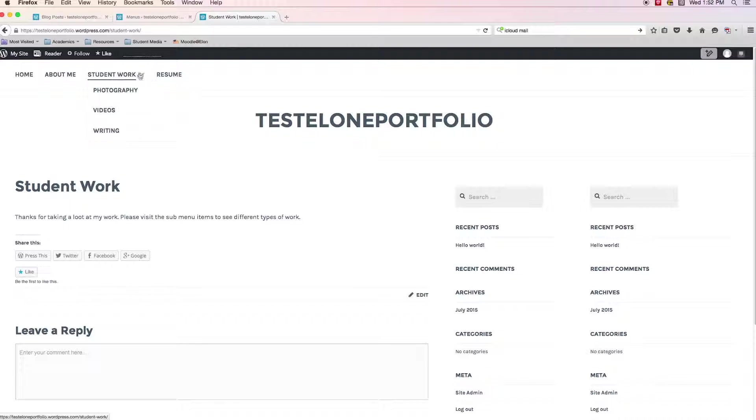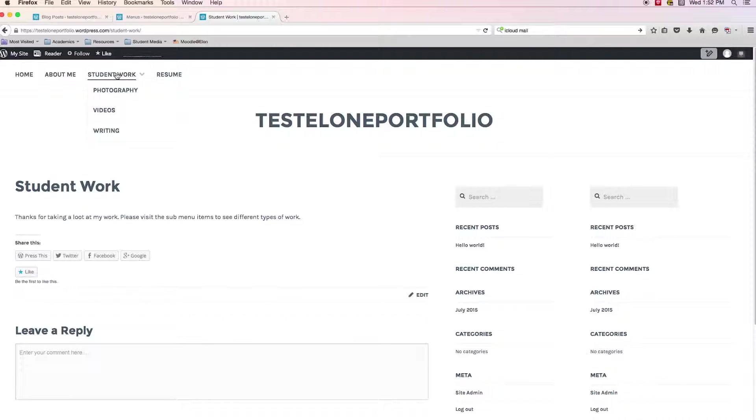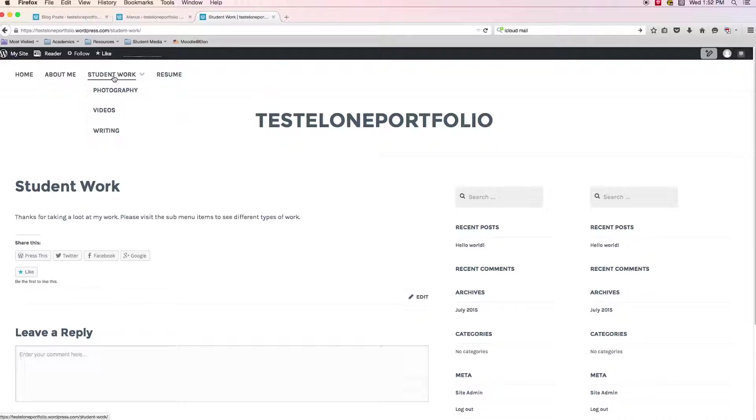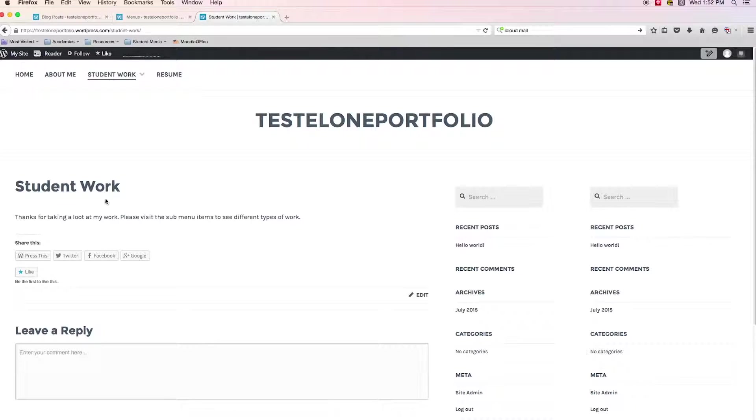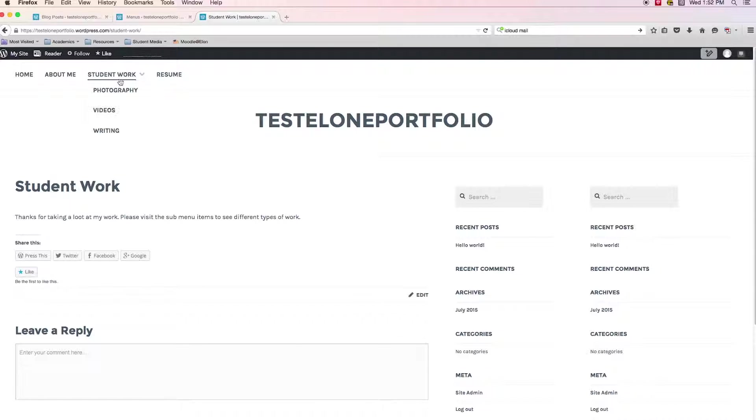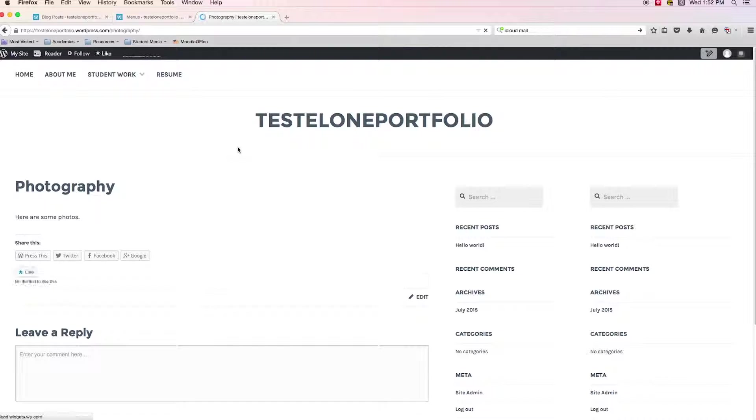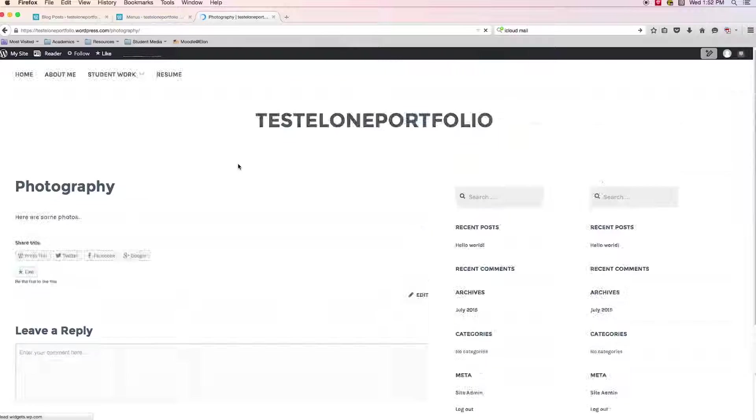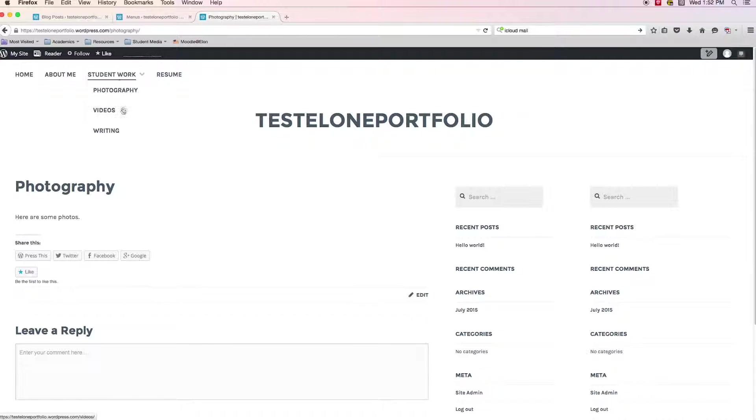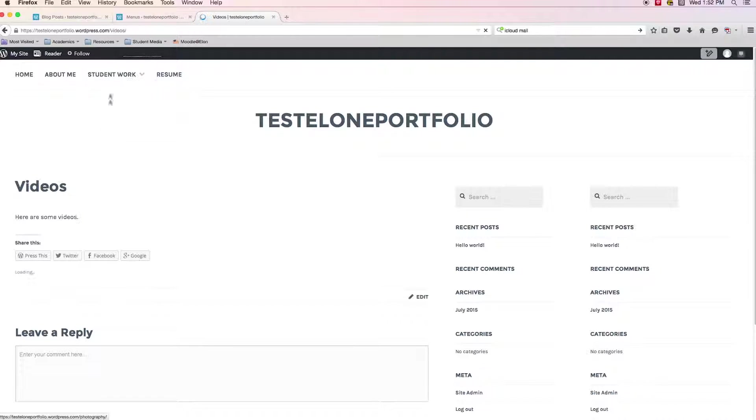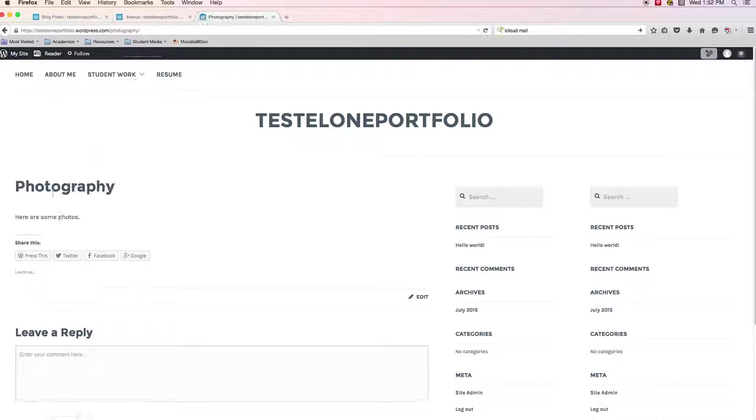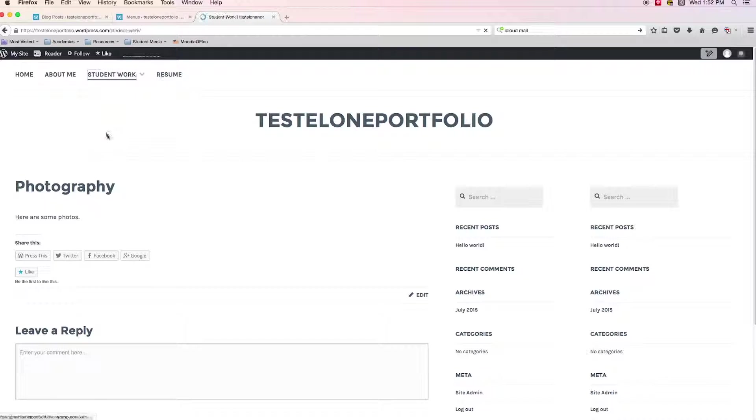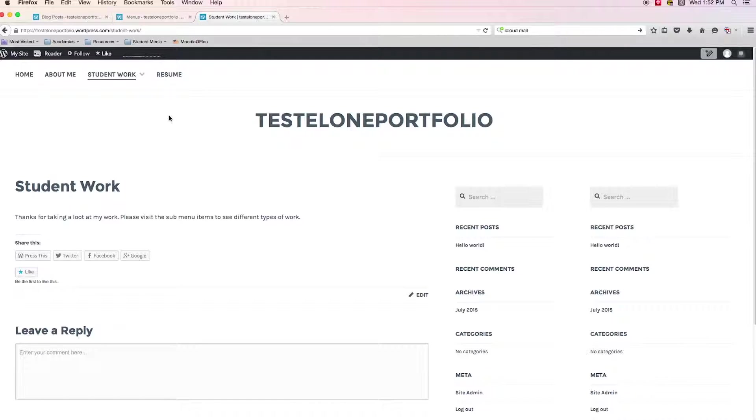And so student work, even though there are sub items to it, student work is still an active page, which is why I said this, I explicitly told the viewer, like, thanks for checking out my work, but make sure that you click on the sub items to visit or to see that particular type of work. So video photography, writing.